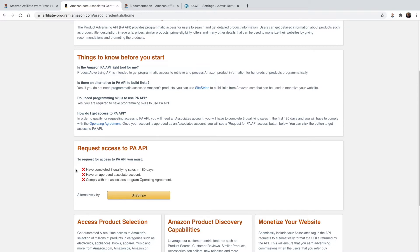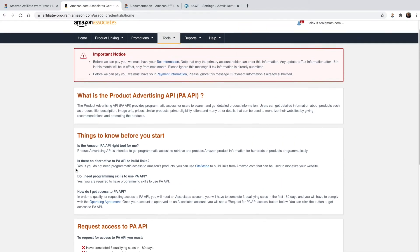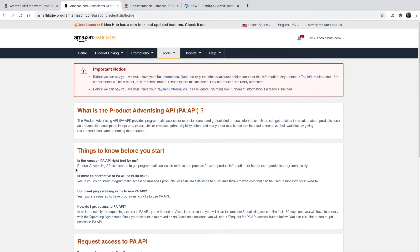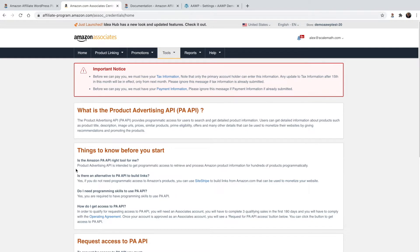Please note that in order to qualify for requesting access to the Product Advertising API, you will need a valid Associates account, as well as have completed three qualifying sales in the first 180 days, and you will have to comply with the Amazon operating agreement. And only then, once your account is approved as an Associates account, will you be able to request access to the Product Advertising API.